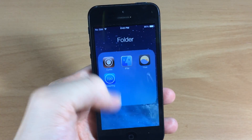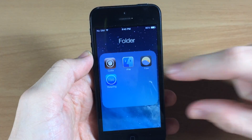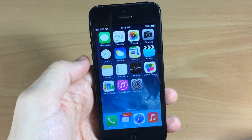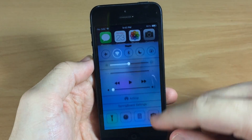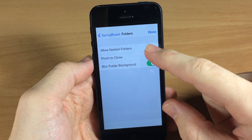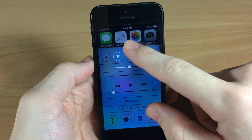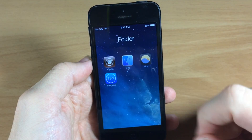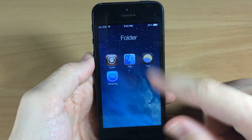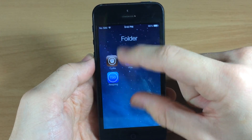We usually have blurred folder background on our device, so you can see if we open that up, that's the blurred folder background. And if we pinch, you can see that it's going to close just like that. Let's go back into our Springboard settings and turn off the blurred background — it's going to do exactly what you'd expect: you don't have any type of frosted glass behind there for that folder.